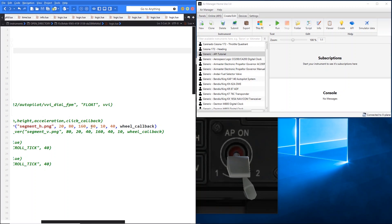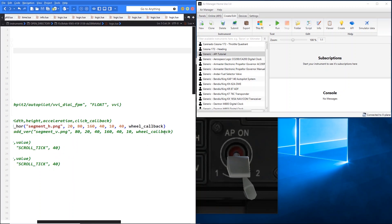We're going to say we want the scroll wheel itself to start 20 pixels in from the left and 80 pixels down. We want it to be 160 pixels wide and 40 pixels high. Then each of the individual segments — segment_h.png — we want them to be 10 pixels wide and 40 pixels high. The segment height is the same as the actual height of the scroll wheel. You could make the scroll wheel a little bigger if you wanted — it would just mean the clickable area is larger than the segment image itself. Then the name of the callback: wheel_callback.